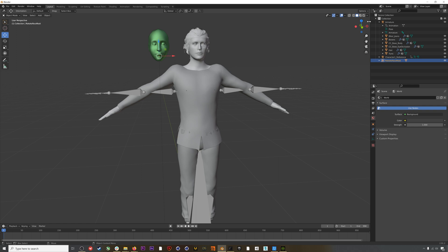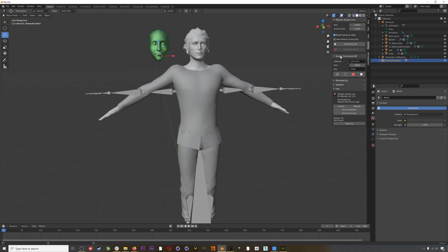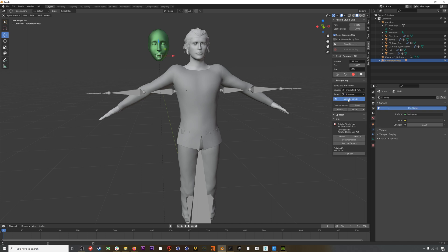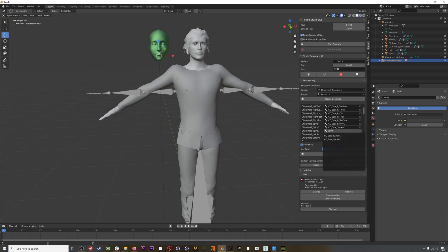The first thing we'll tackle is retargeting the body and hands mocap. Open up the Rococo plugin — if you need help installing it, check our main tutorial linked in the description. Go to the Retargeting panel, add the mocap into the Source field, and add the character's armature into the Target field. Then hit Build Bone List. This should generate automatically, but if it doesn't you can manually add the corresponding bones. On the left are the mocap skeleton bones and on the right are the character's bones — they need to match up. You can also hit Save to save this bone list for next time.